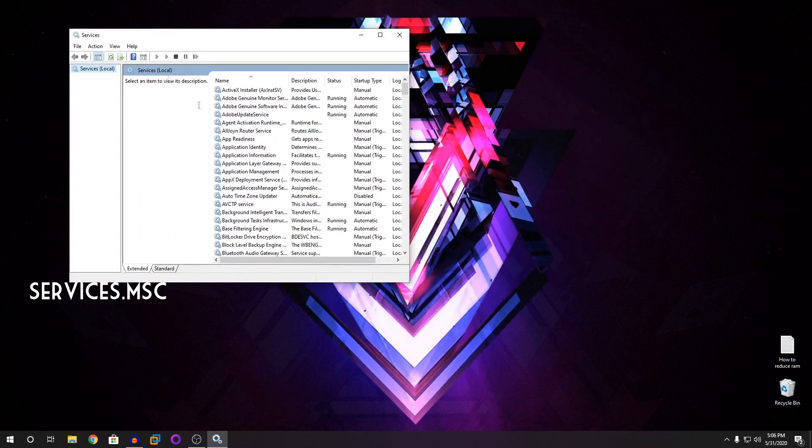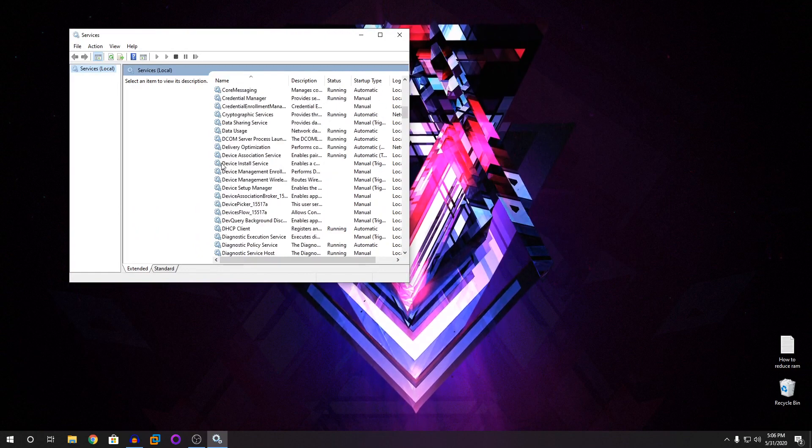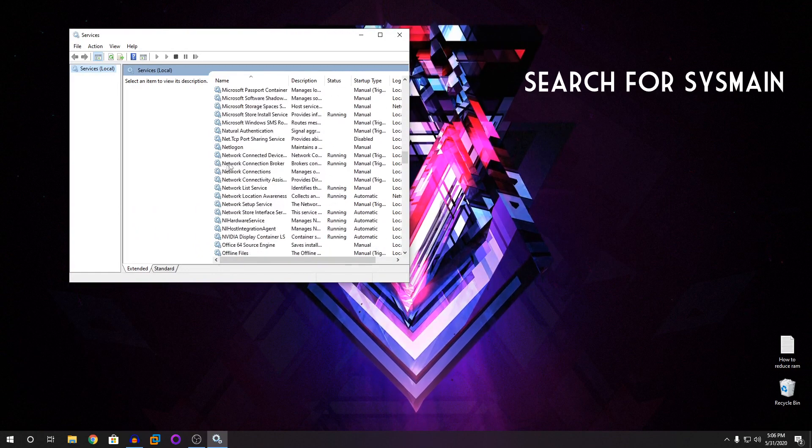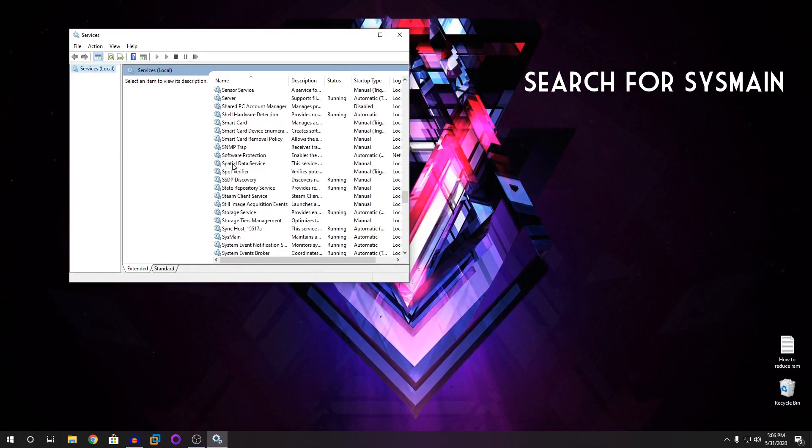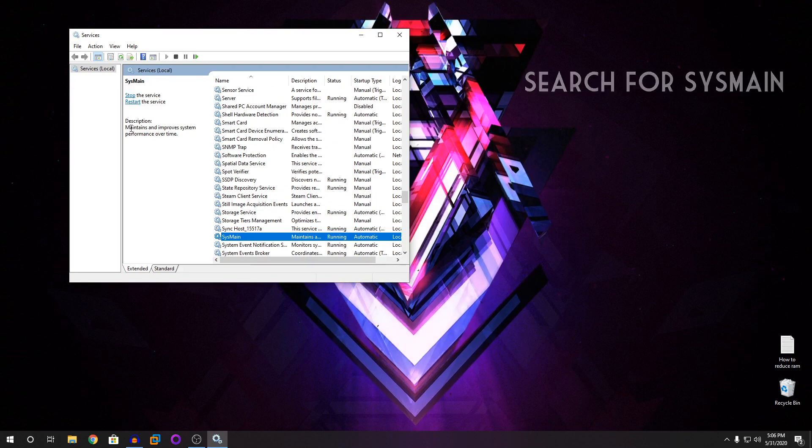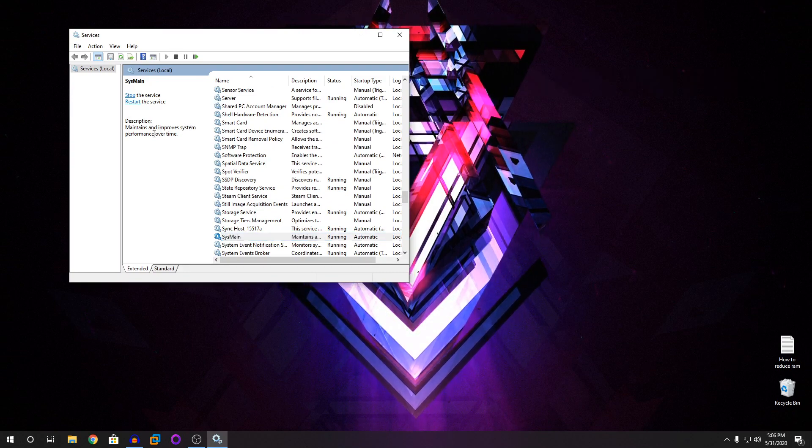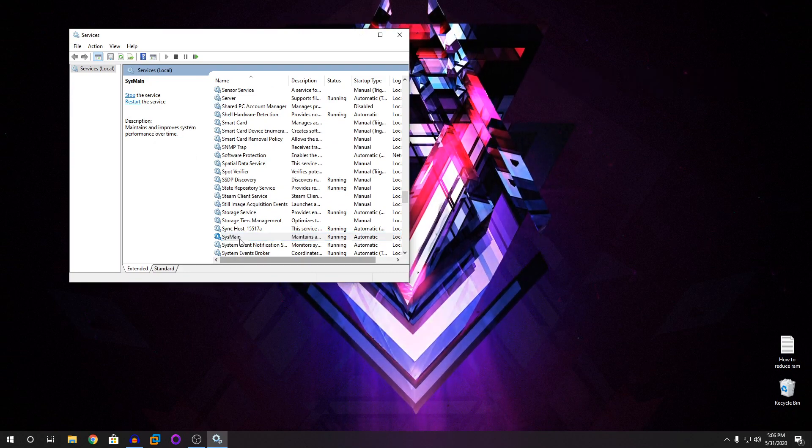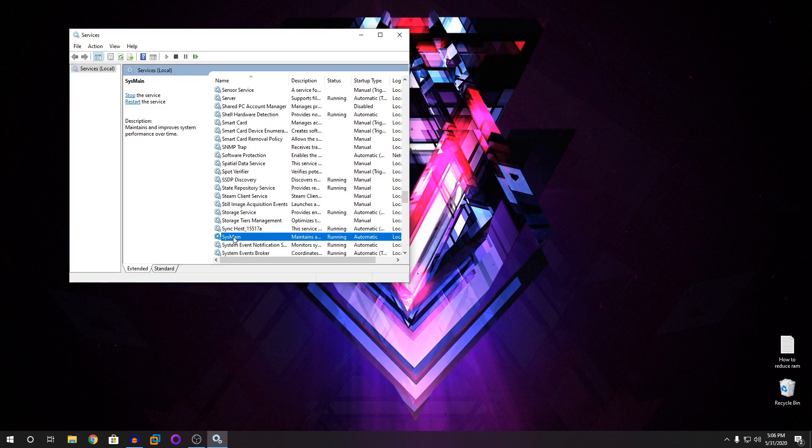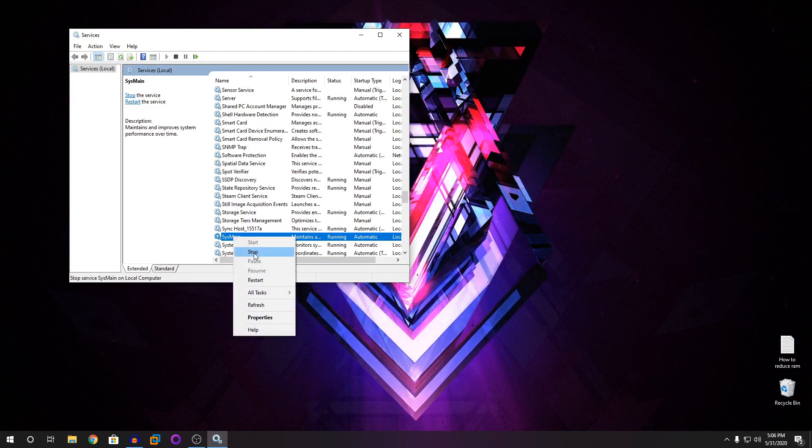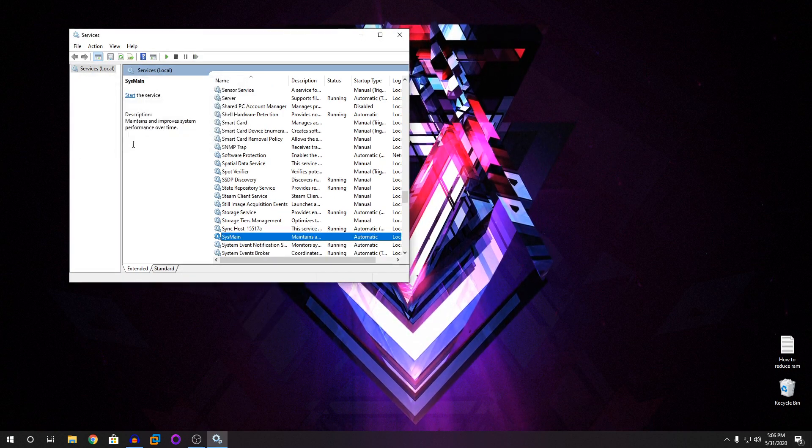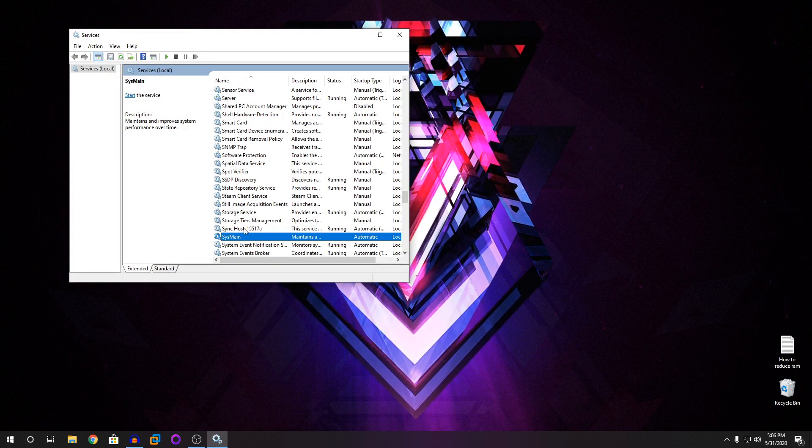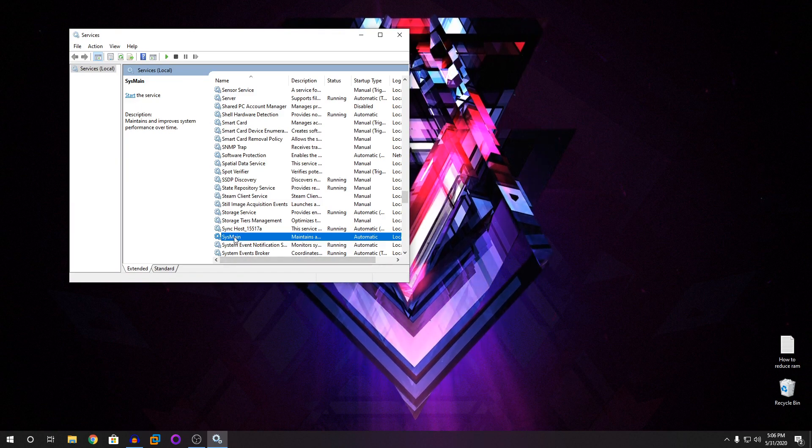And now in this, you're going to find SysMain. As you can see here, it says maintains and improves system performance over time. I'm going to click on this, right click on it and click on stop. It will attempt to stop.